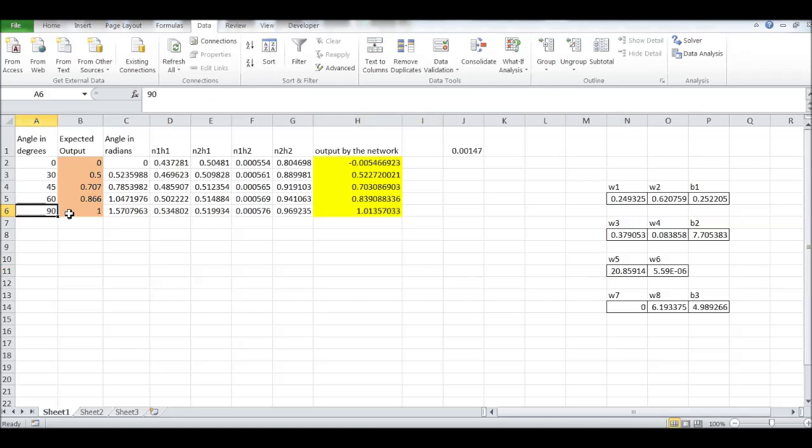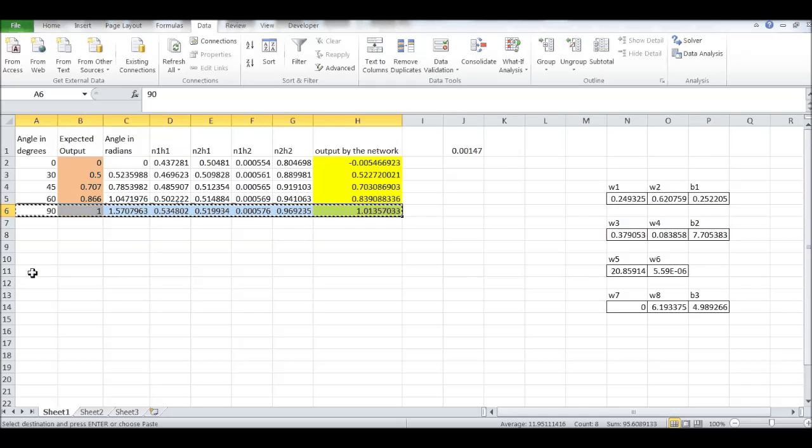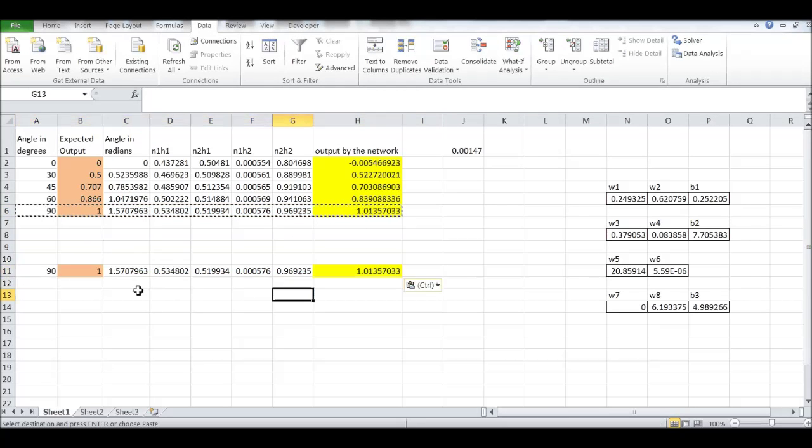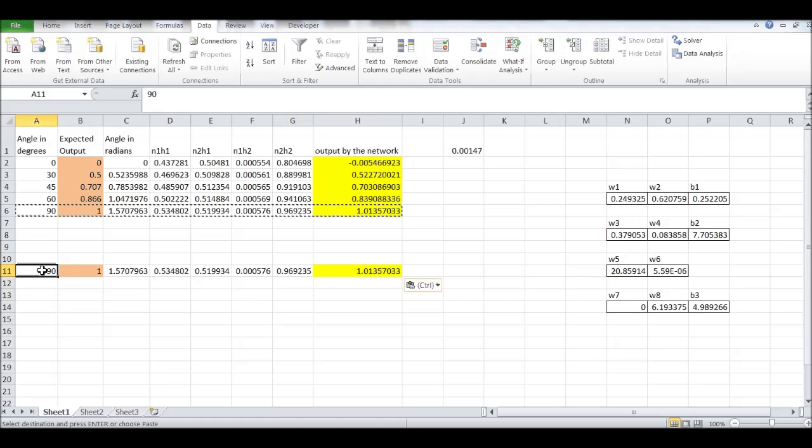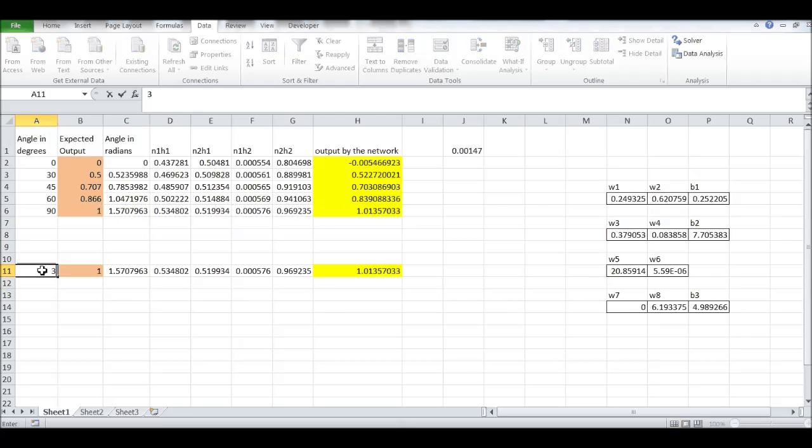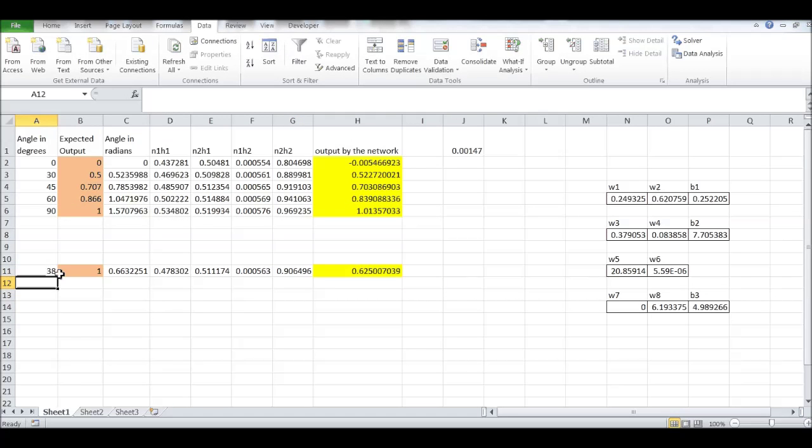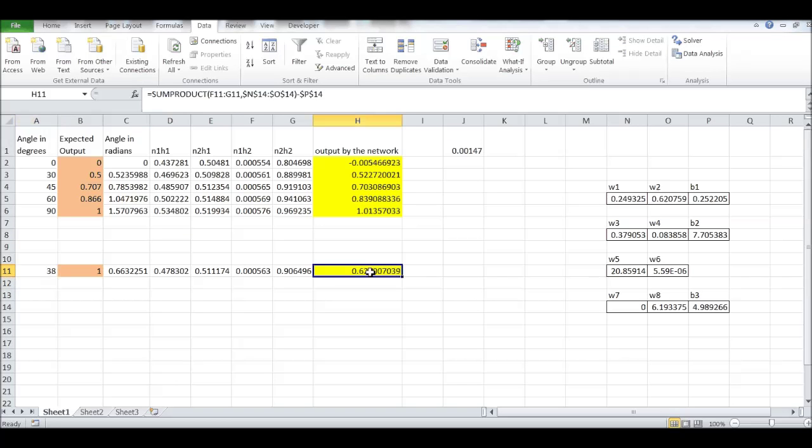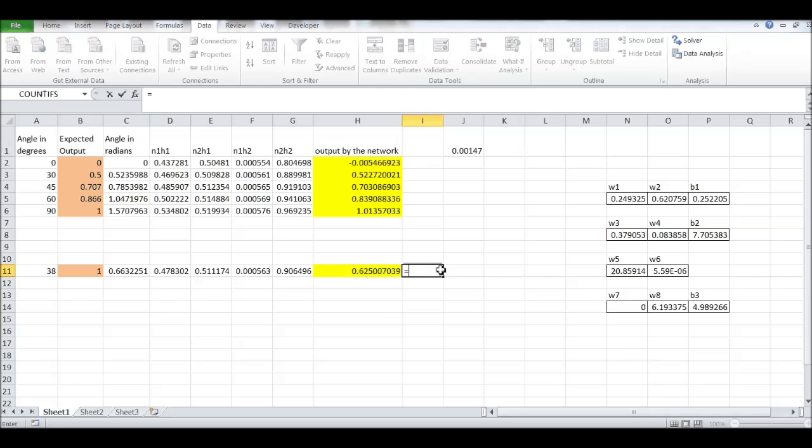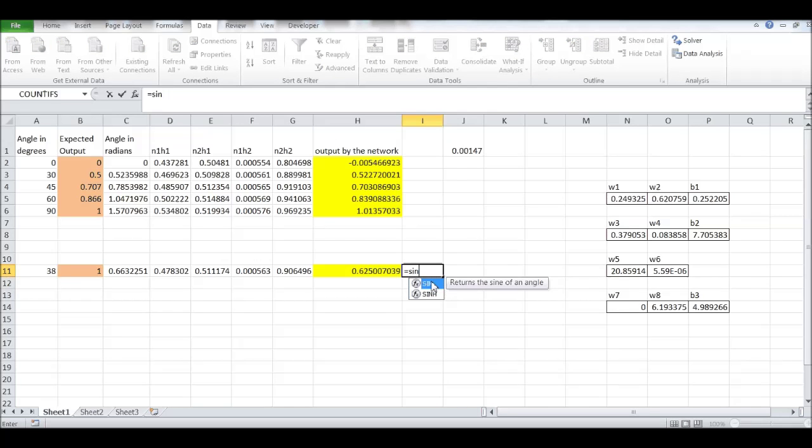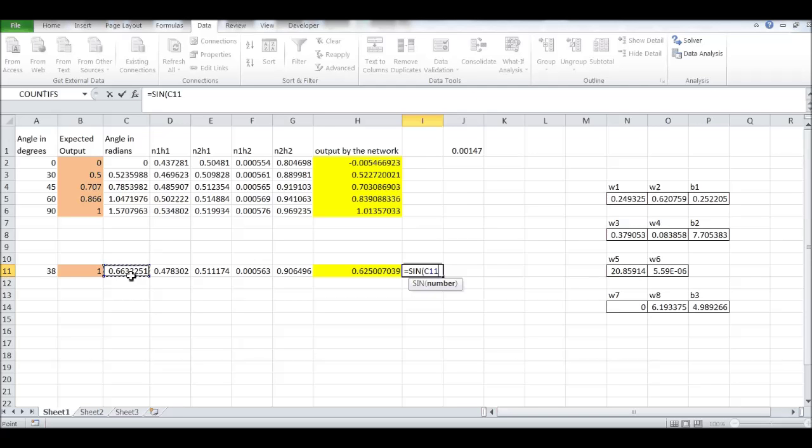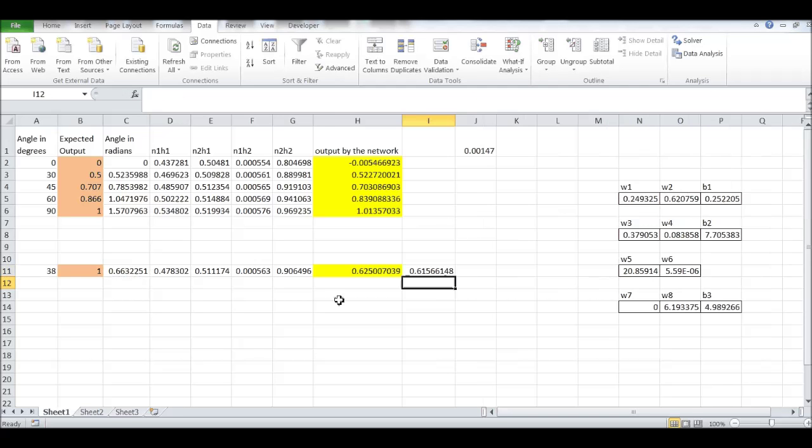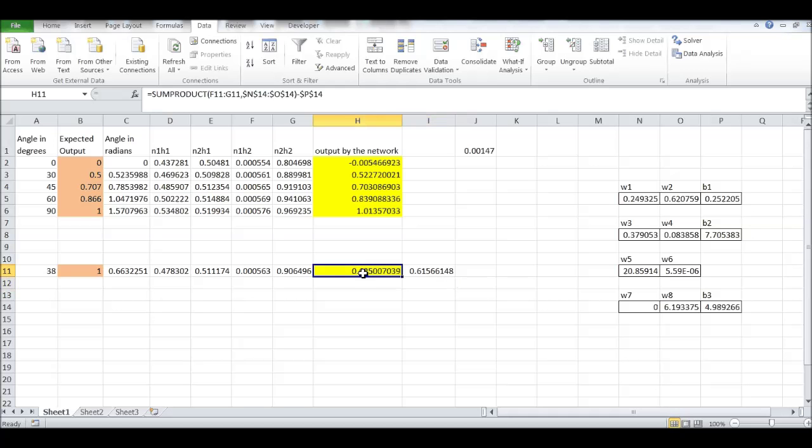Now, if I copy this, paste it here. Let's say I give then 38. So, it's saying that sine 38 is 0.62. Let's check that one. Here the sine function in Excel. And this is the angle in radians. It's 0.615. So, our model is giving a very close answer.